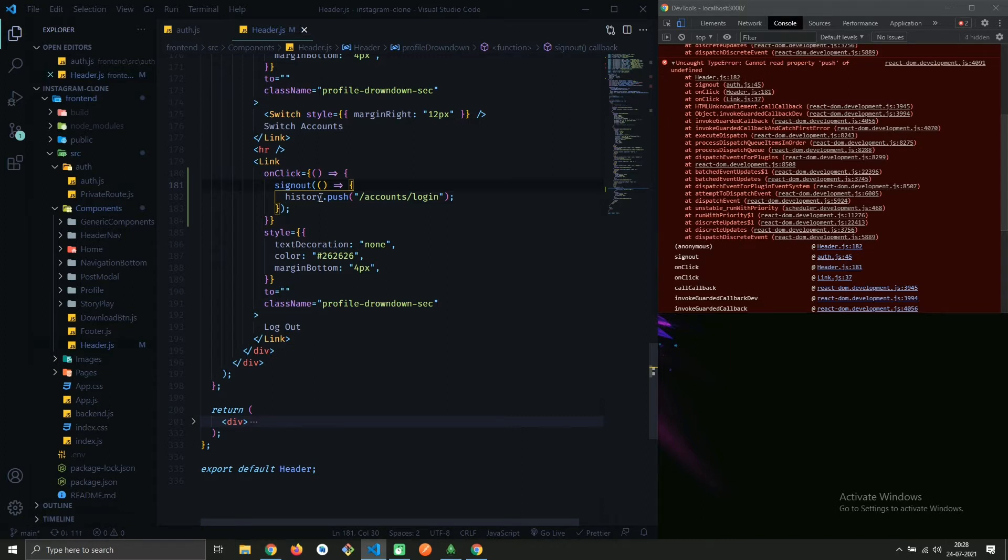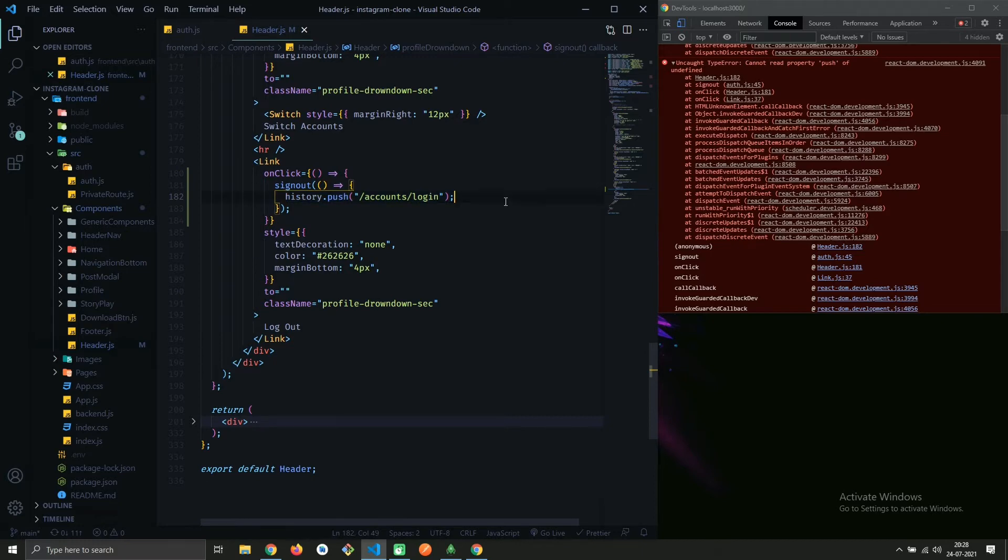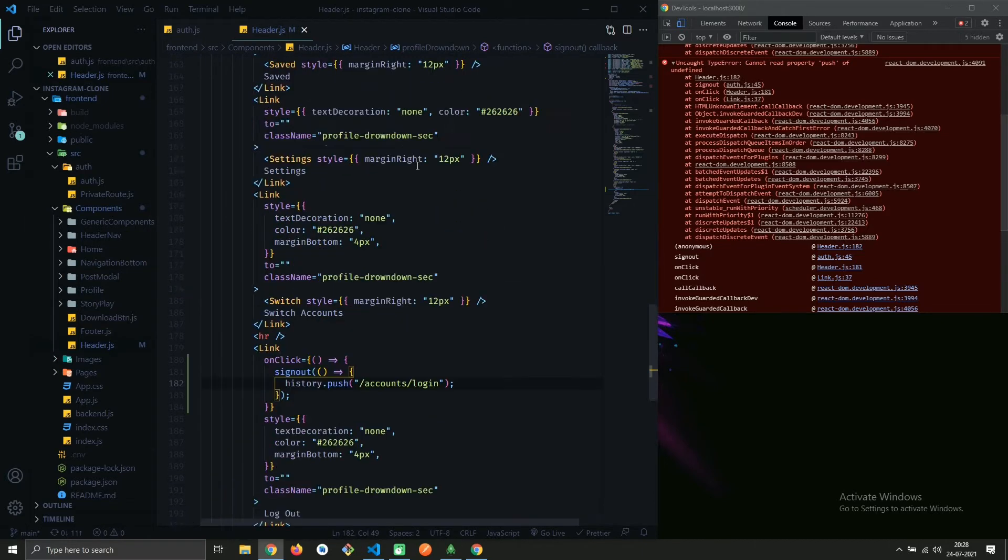Here I am trying to redirect user to this route via onClick and I am getting this error.